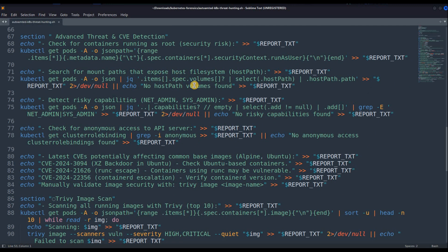Then it will check for what sort of mount points are there. When I create videos on Kubernetes red team, I will showcase how attackers leverage mount points. It is a really critical step — attackers create mount points for the whole file system so they can do privilege escalation and escape the container. Or if there is Docker-in-Docker running, they can abuse those mount points and become root of the host. So checking mount points is very, very critical.